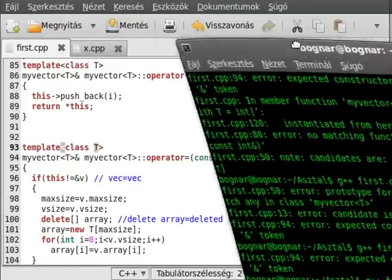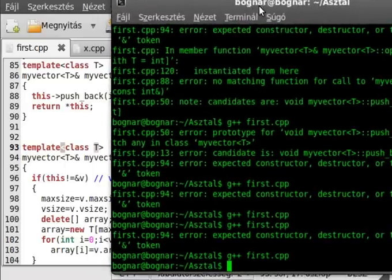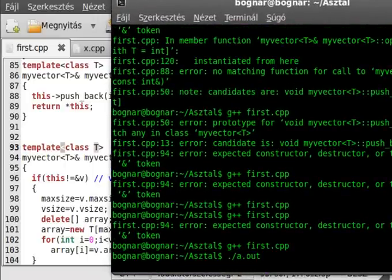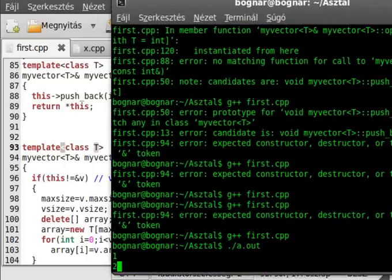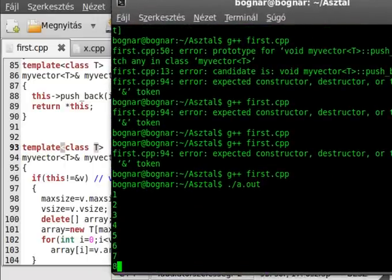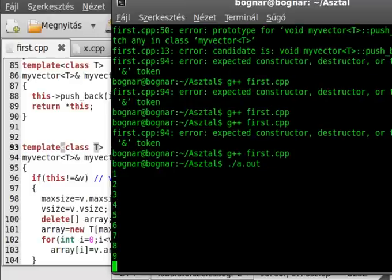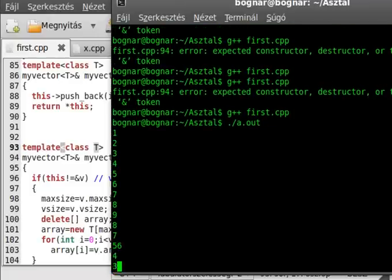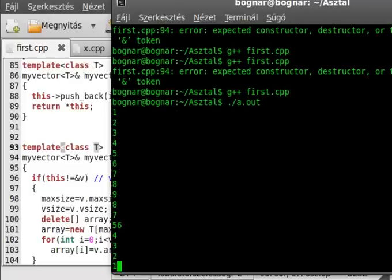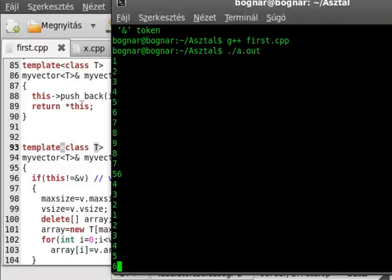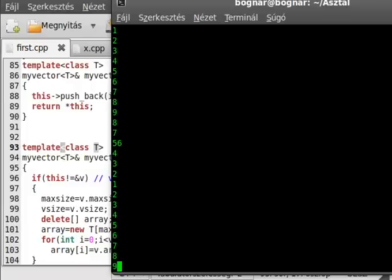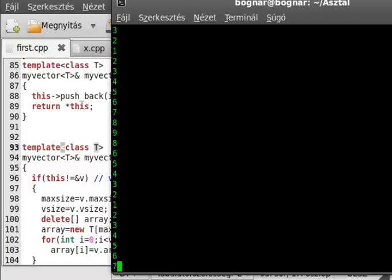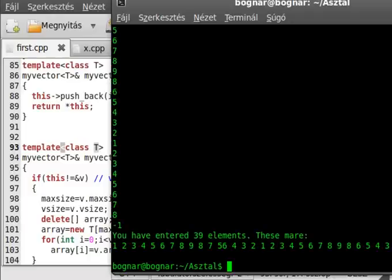Now the program compiled probably. And now we can run the program. Okay, write a numbers in. Just see if it works or not.